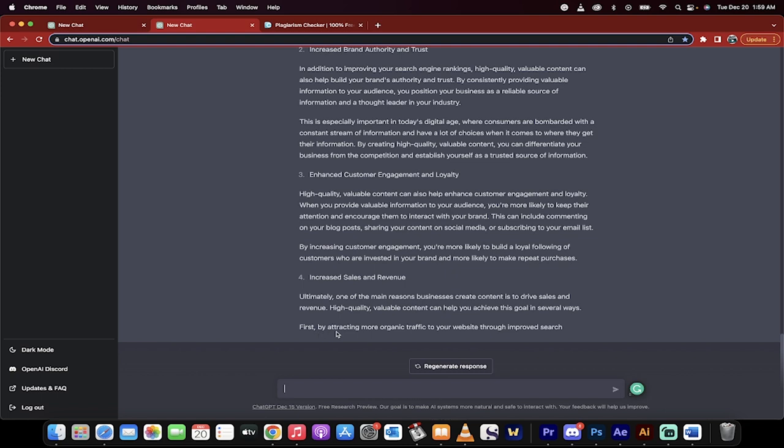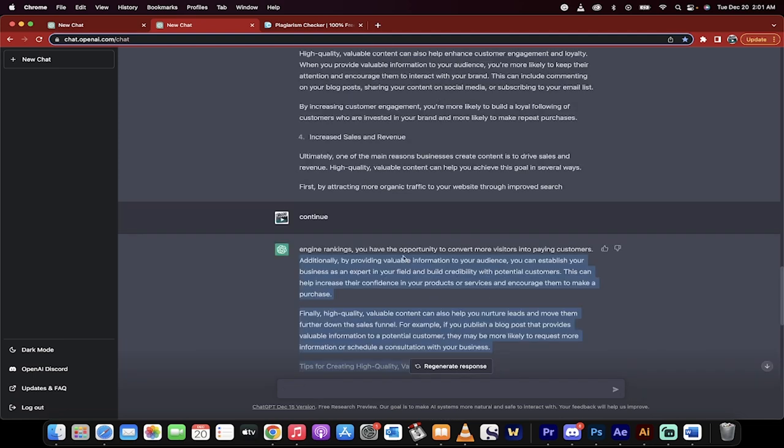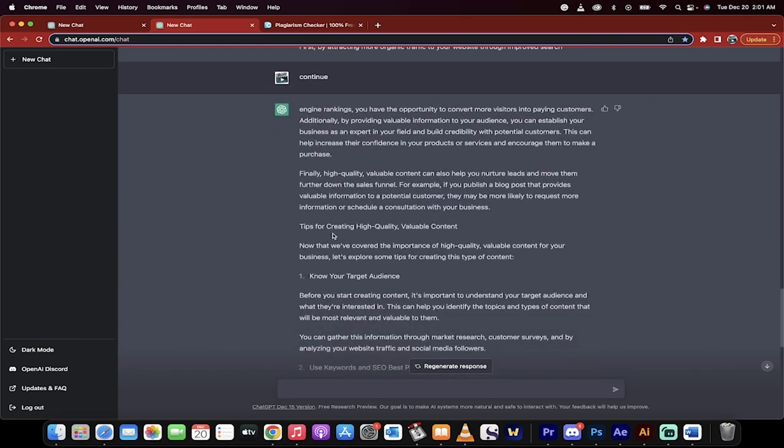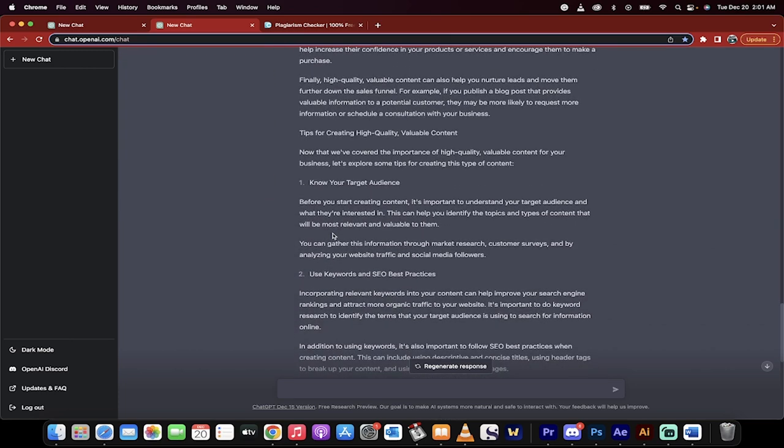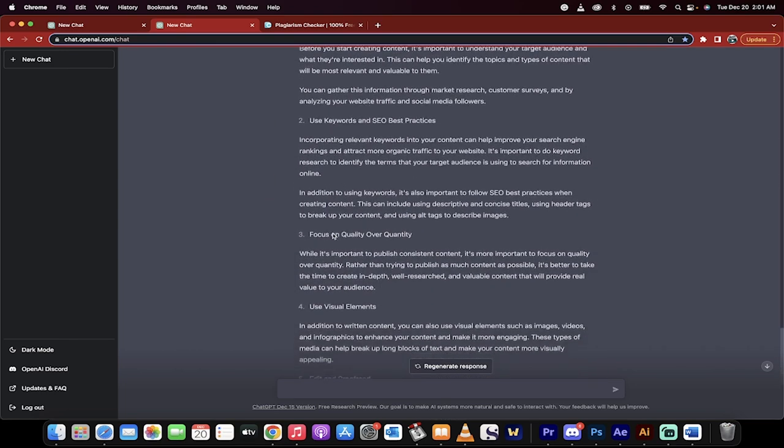What you need to do now is type in 'continue,' and it will continue writing the blog post. It just stops around a thousand words. So I wrote in 'continue,' and look, it just continued to write the blog post exactly how I'd probably write it.